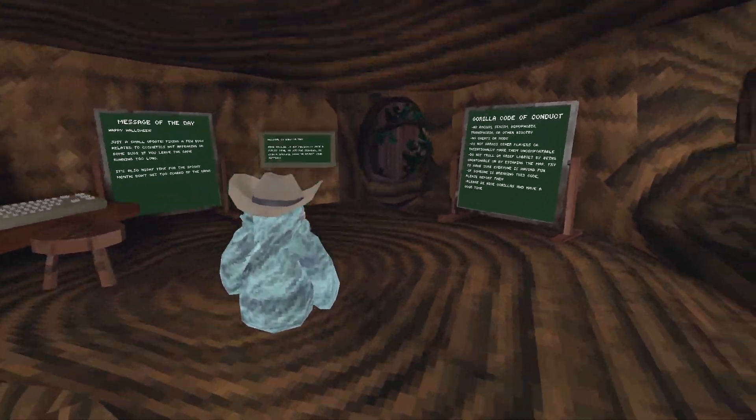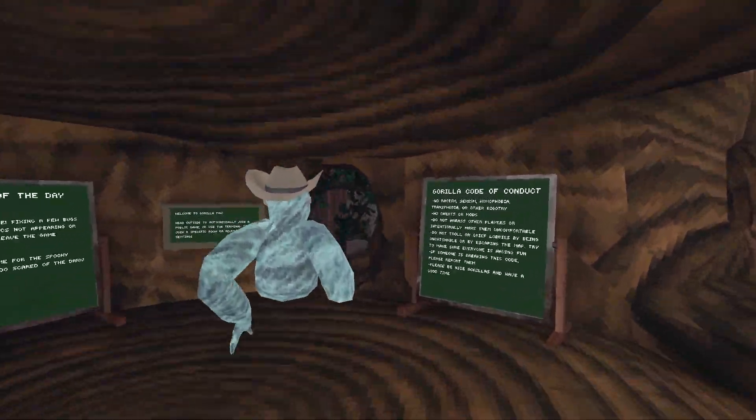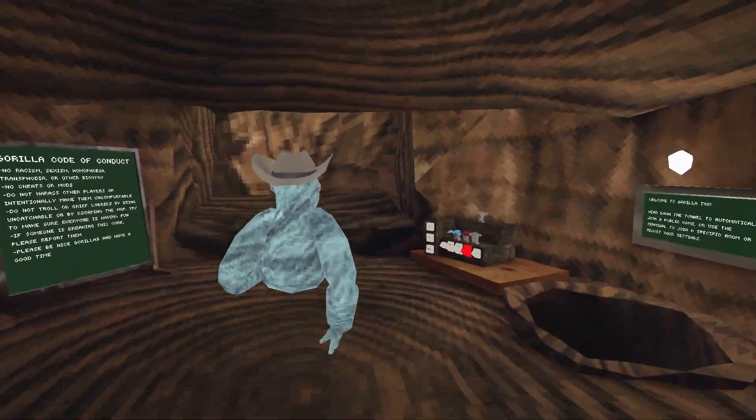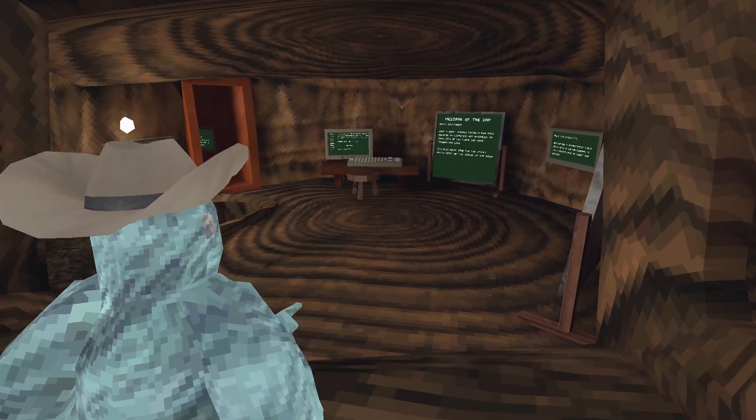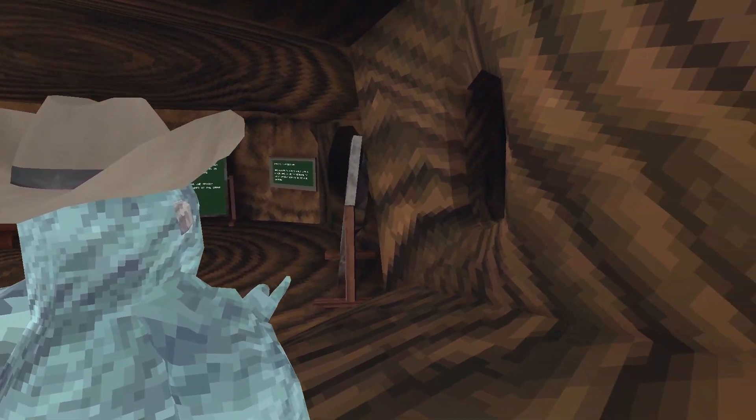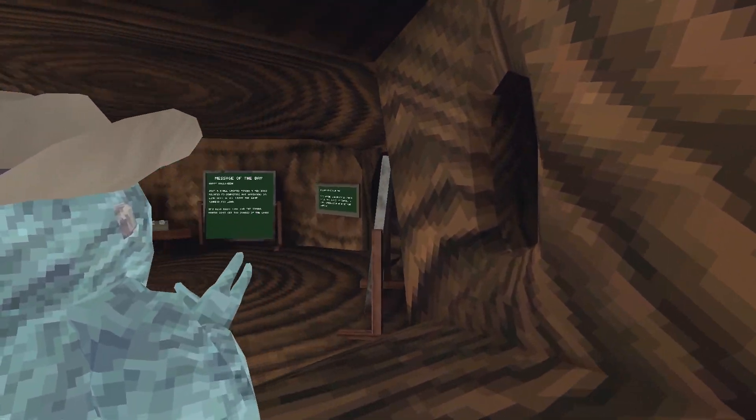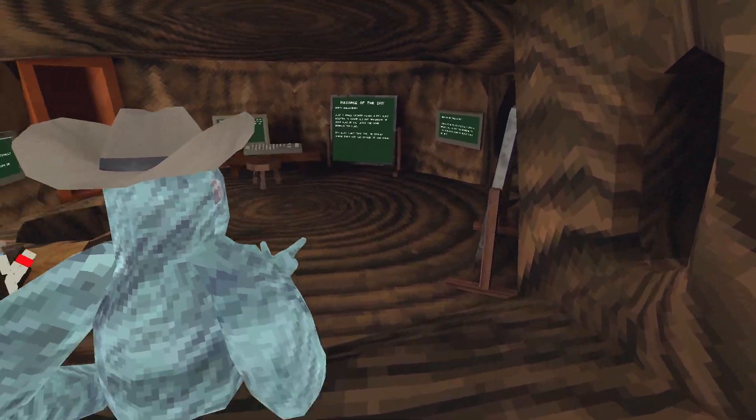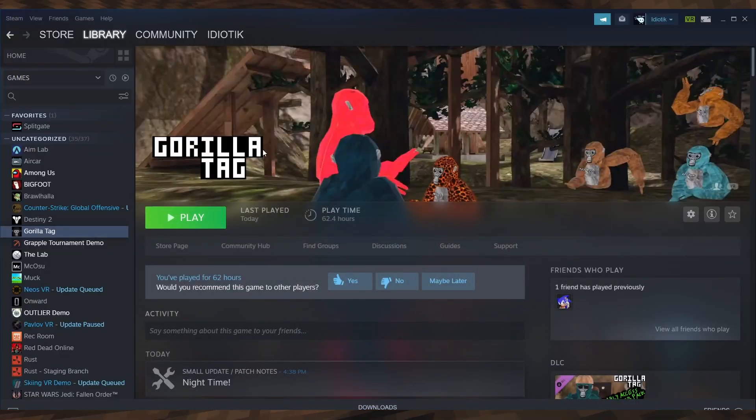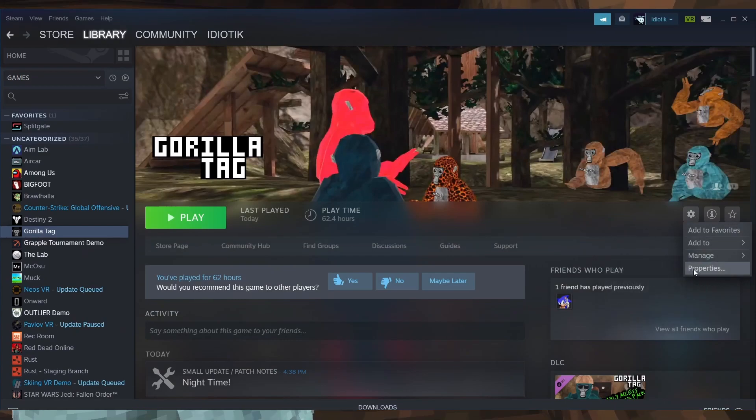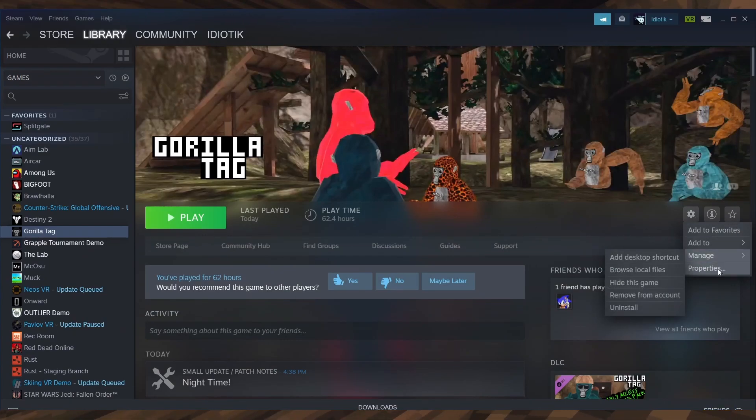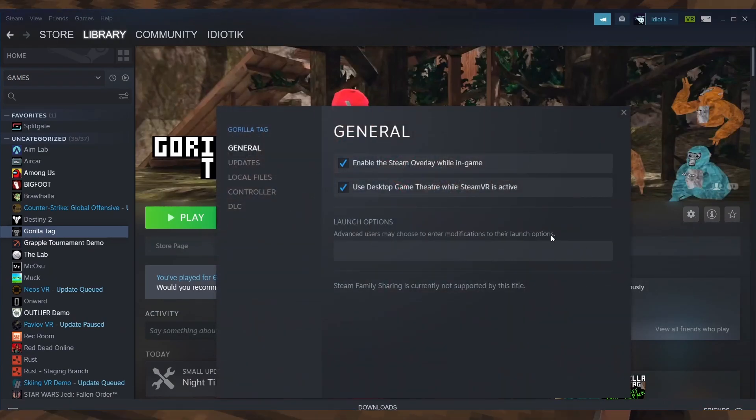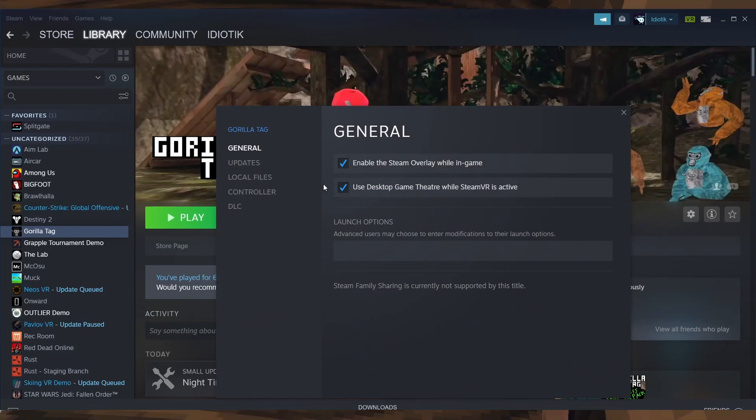You can get the beta by going to Steam, clicking on Gorilla Tag, then clicking on the settings thing and then properties. You scroll down to betas and then you can click the beta selection thing and then you just update your game.